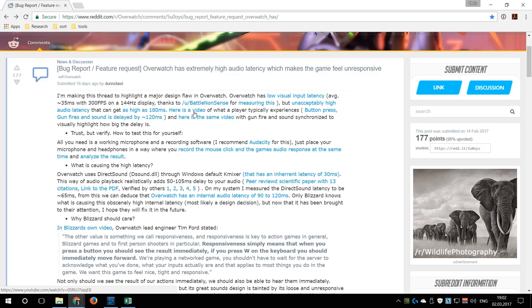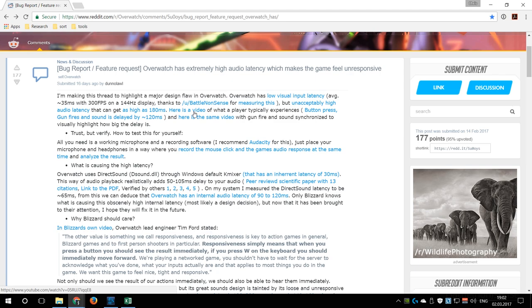Now, about two weeks ago, one of my viewers contacted me and told me that Overwatch allegedly suffers from a very long audio delay. He sent me a link to a topic on Reddit which explained the issue and a testing method that was used to measure a delay of up to 180 milliseconds between pressing the left mouse button and hearing the gunfire.